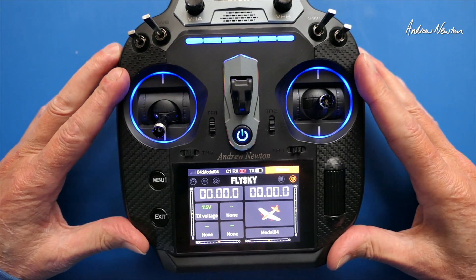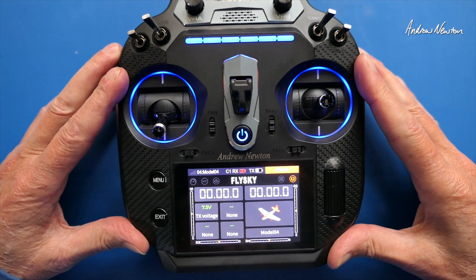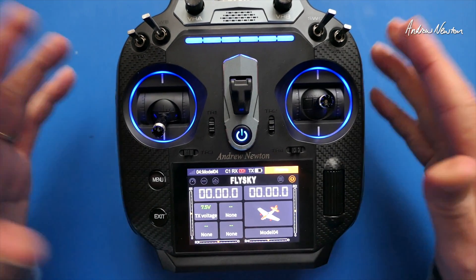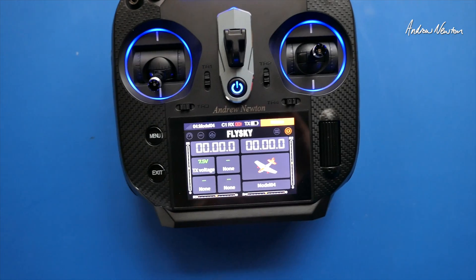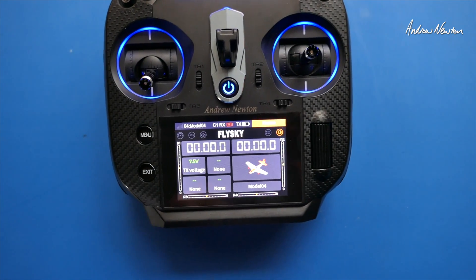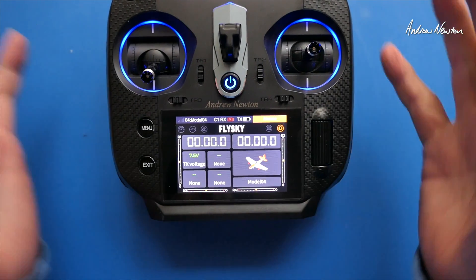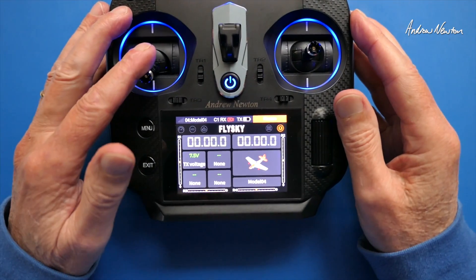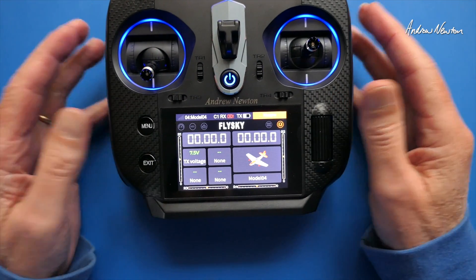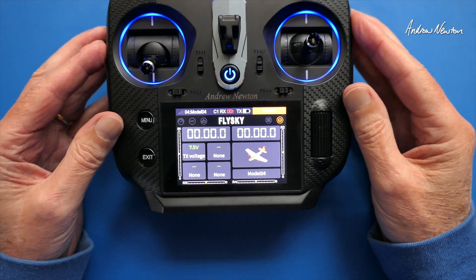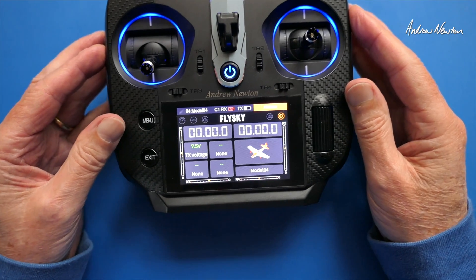Now I don't regularly use this radio, so I've sort of had to just sit down and figure out how to do it. So if anyone knows that I'm missing something or knows a better way, feel free to let me know.